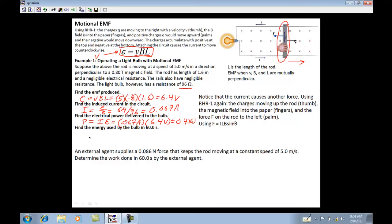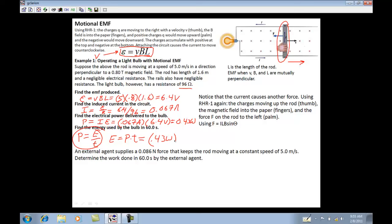Then it says find the energy used by the bulb in 60 seconds. We know power equals work divided by time, so energy equals power times time. Plugging in 0.43 watts times 60 seconds gives a value of 26 joules used in that time.